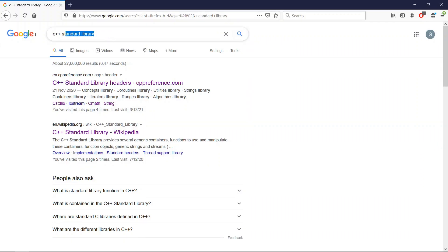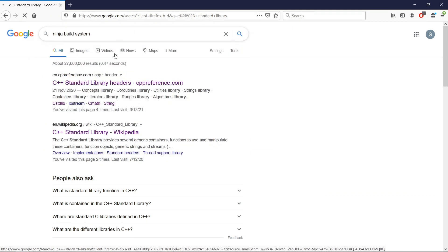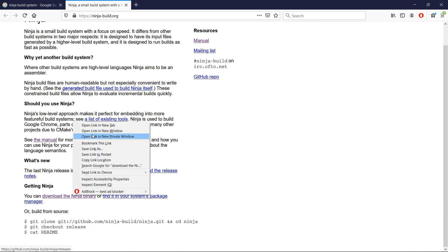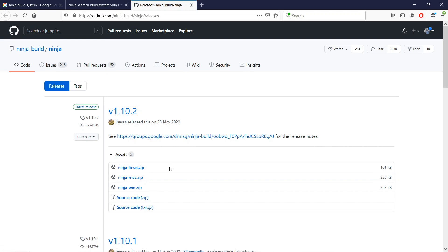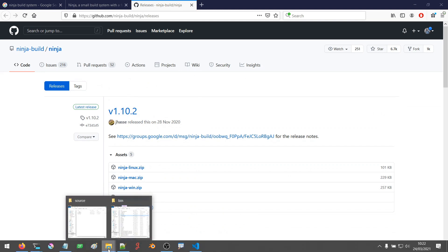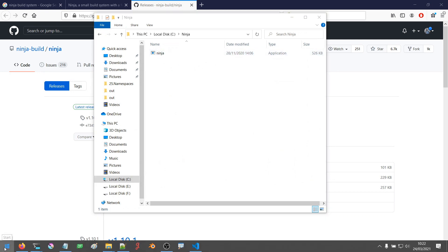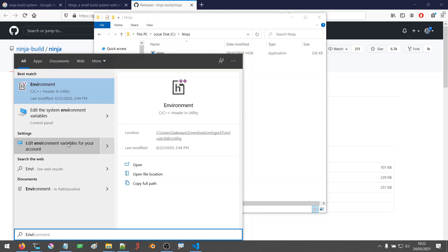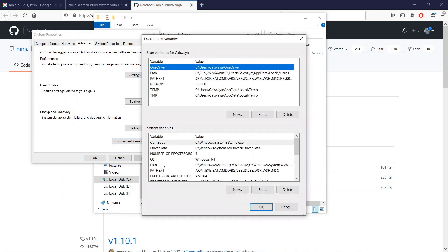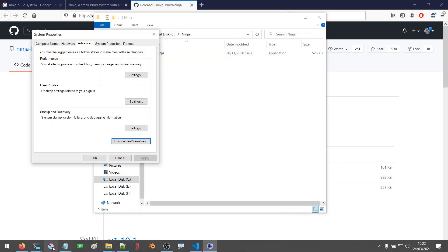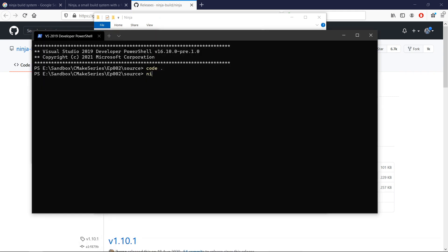Ninja is another build system we can use. If you don't know about it, you can search 'ninja build system' and find the link. It is usable on Windows, Linux, and macOS. You can download the ninja binary from GitHub for Linux, Mac, and Windows. I have mine installed in my C drive. Another thing I did on Windows is added it to my environment variables — if I go into environment variables and look at my Path, you'll see the path to ninja is there.